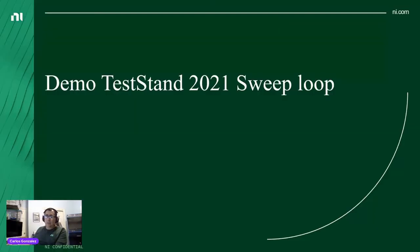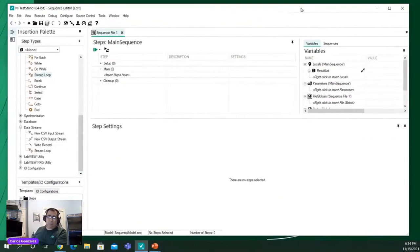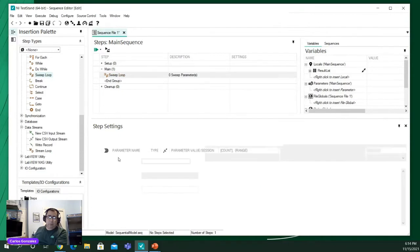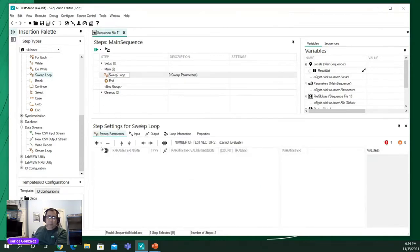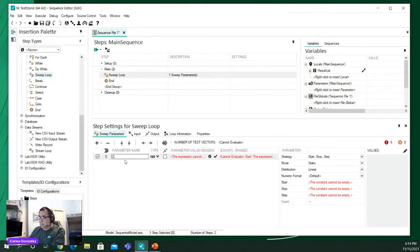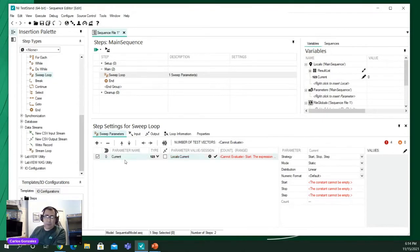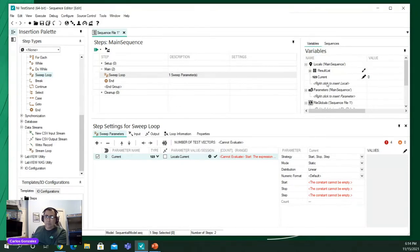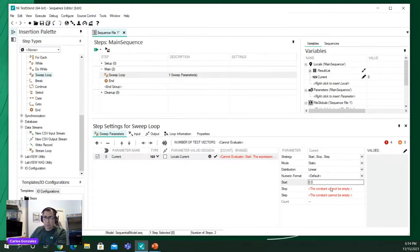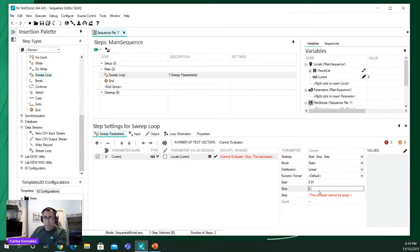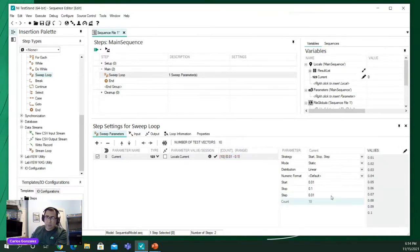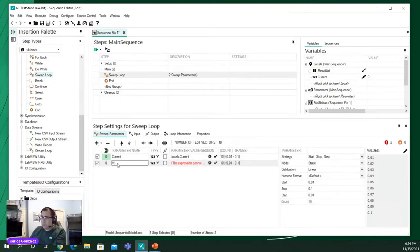So I have TestStand right here with me, I'm going to do a quick demo of these new capabilities. I'm going to drop a sweep loop step and then I'm going to add a new parameter, let's call this one current. A local variable was automatically created, and also this field was updated.